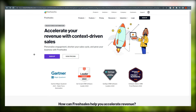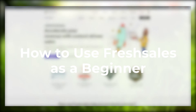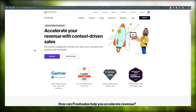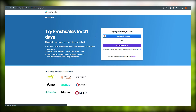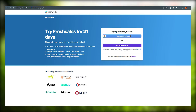Hello everyone, this is Imran Ali here and today we are going to talk about how to use Freshsales as a beginner. As you can see, we are at freshsales.com — you will end up here if you search on Google. We are going to sign up with a new account, so just click on Sign Up. You can see that we can sign up for a 21-day free trial, either with email or Google.